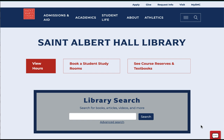Below that is the library's search box, which is a great place to start looking for books, articles, videos, and more. You can search by topic or a known item to see if we have anything on that.